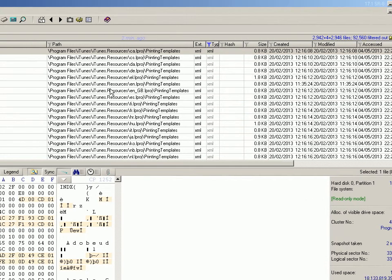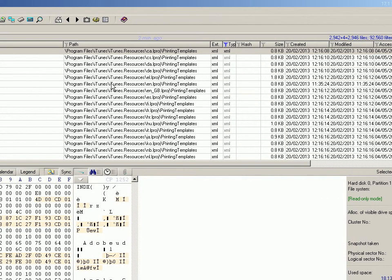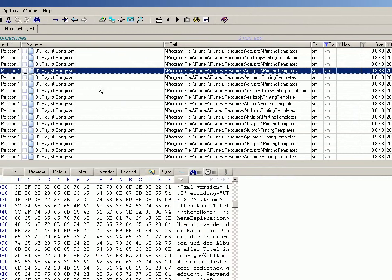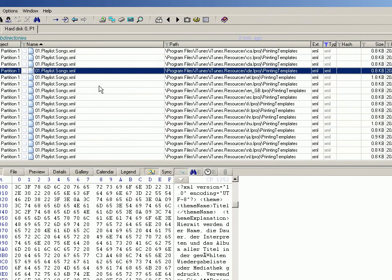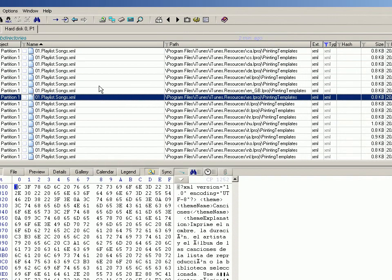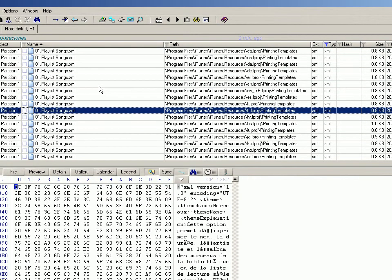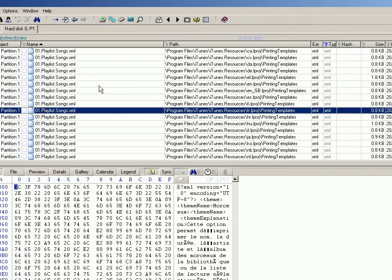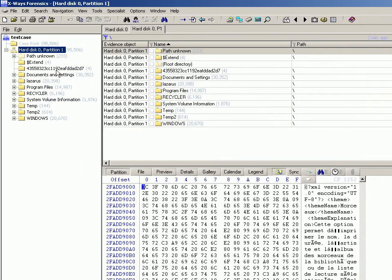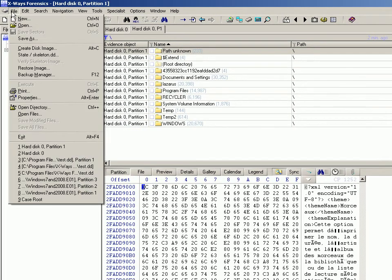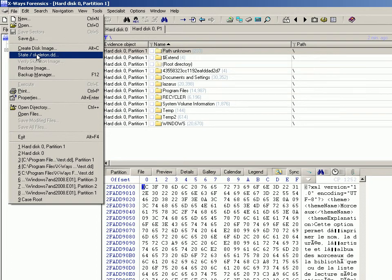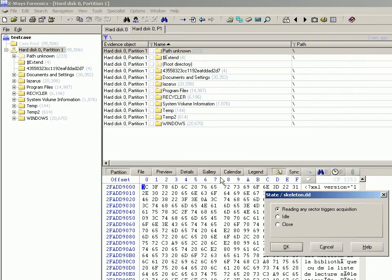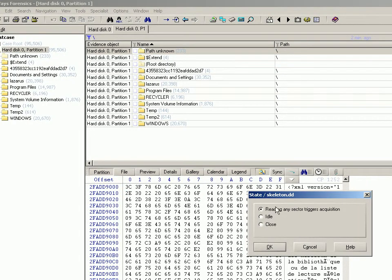So again, we could review these and they will all be added to the skeleton image. So then once you're done doing that, if you go to File and choose that, it gives you this little radio selection. So as it stands at the minute, anytime a sector or series of sectors is read...